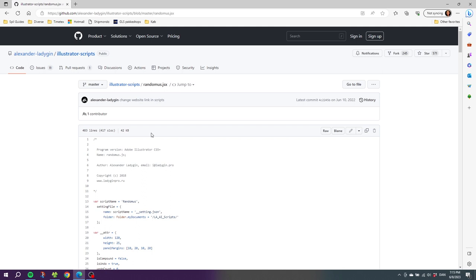If you found the script as code like this, we need to create the JSX file ourselves. Fortunately that's really simple. Step one: simply copy the code on GitHub. You simply click this button right here. Then go to the desktop.